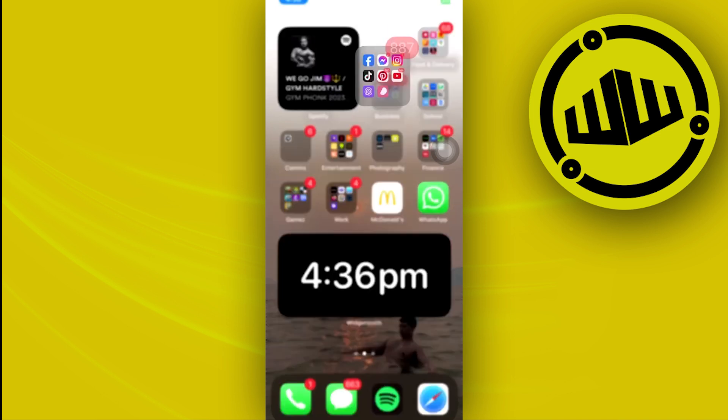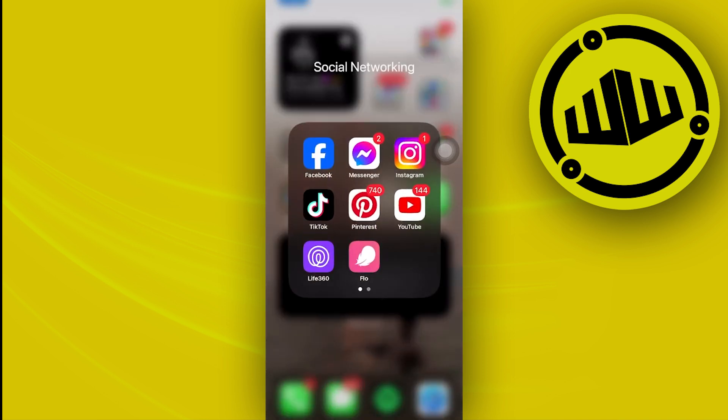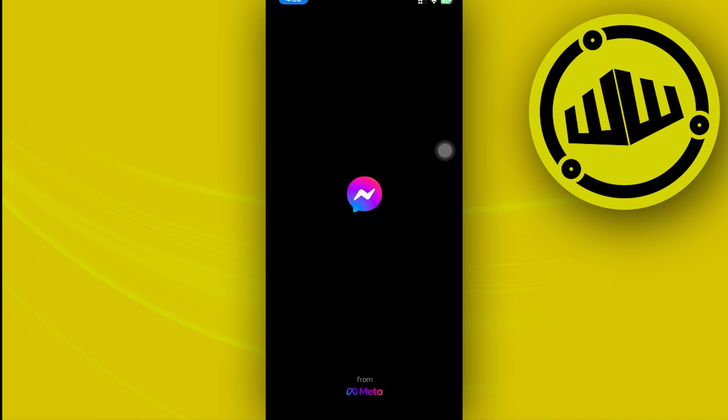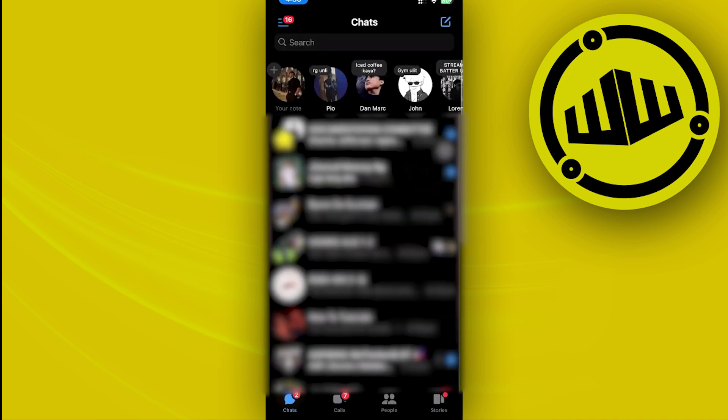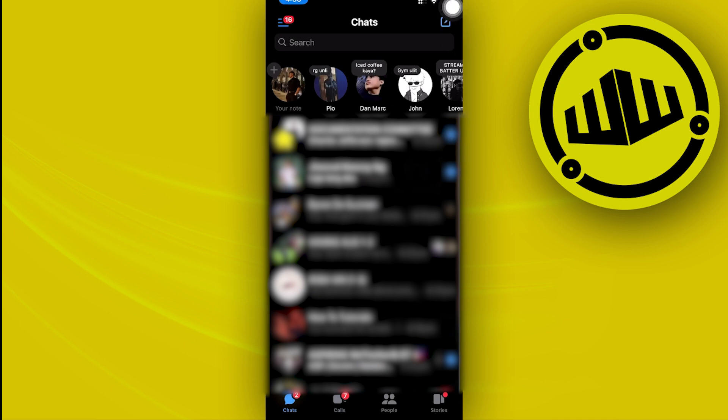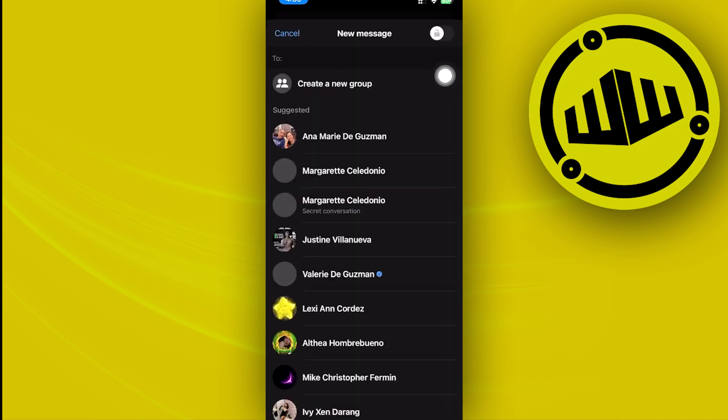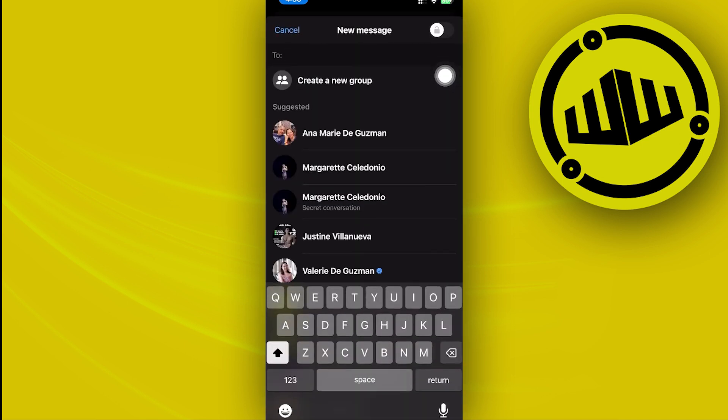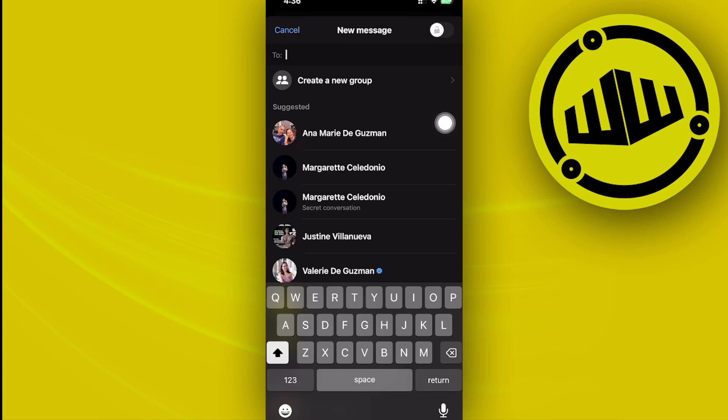What we need to do next is to launch the Messenger application and then tap on your new inbox. You should see the option to enter Meta AI through here.